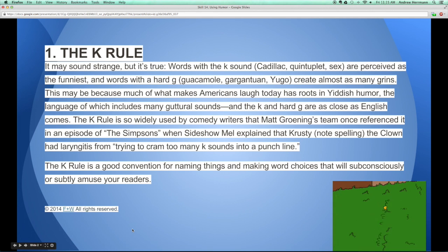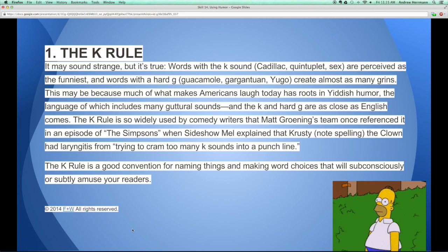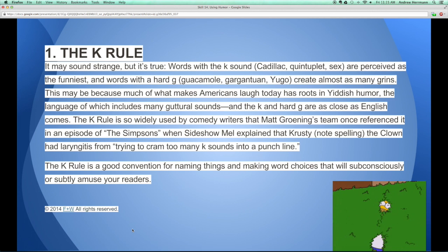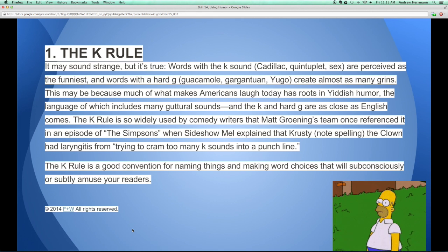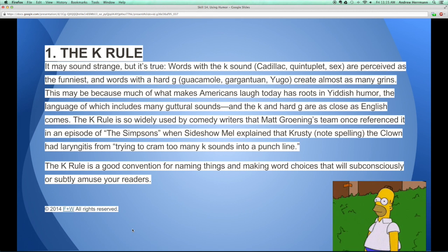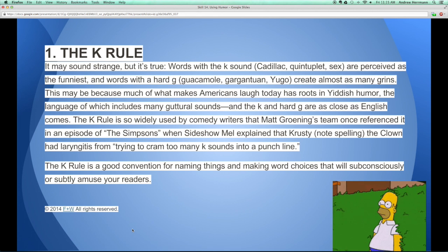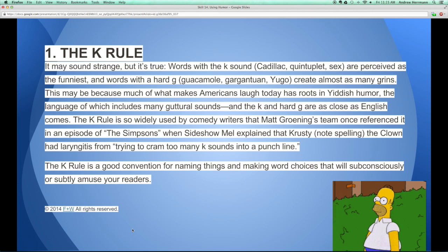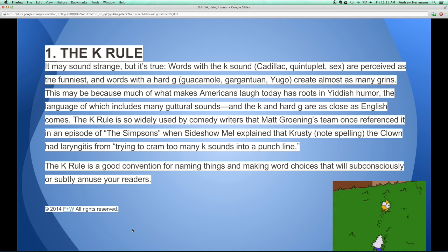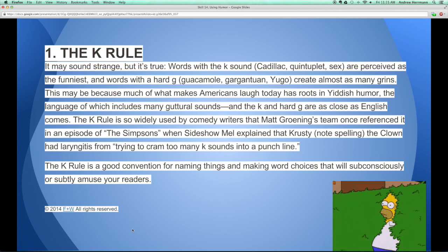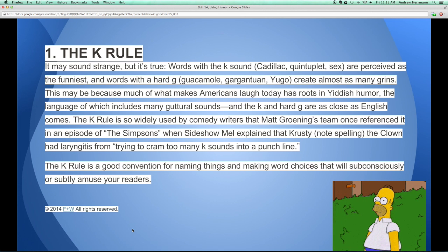Here are some ideas for how you can implement humor, taken from a website called FNW — I have the copyright at the bottom there. This is talking about something called the K rule. The idea is that the K sound — words with K in them or that K sound — have more of a funny punch to it. Same thing with a hard G.